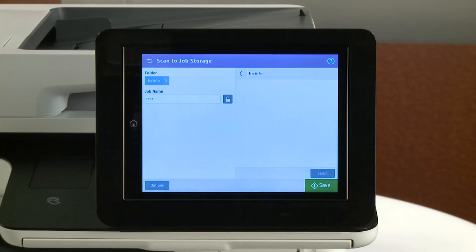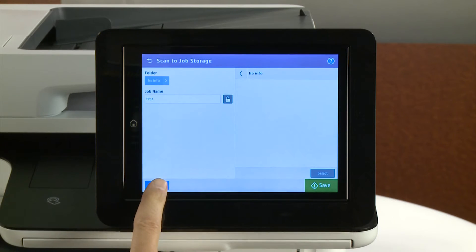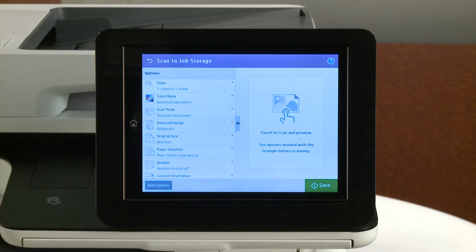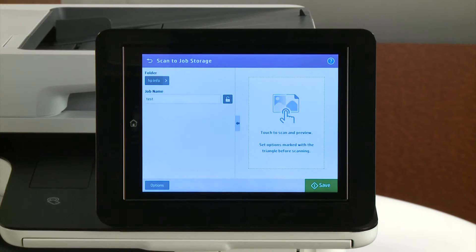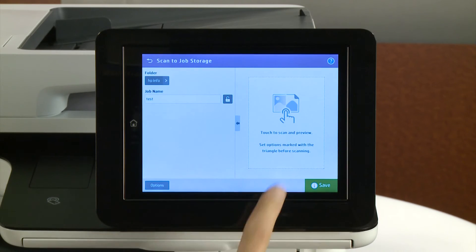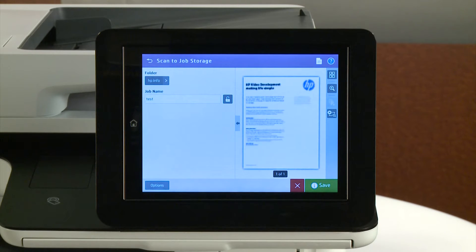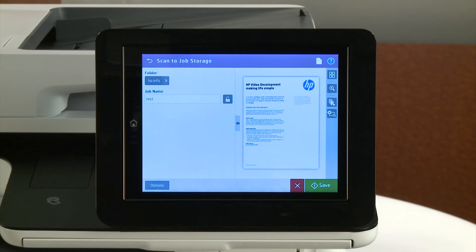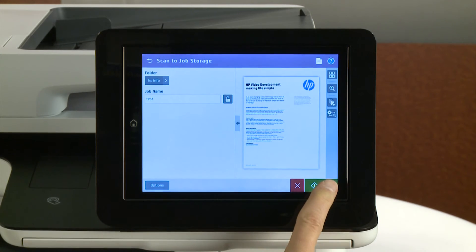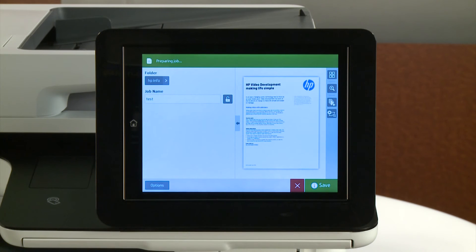Touch the Options icon to configure the document settings. Touch the Preview area to scan and view the document with the updated settings. Touch Save, and the document saves in the selected folder.